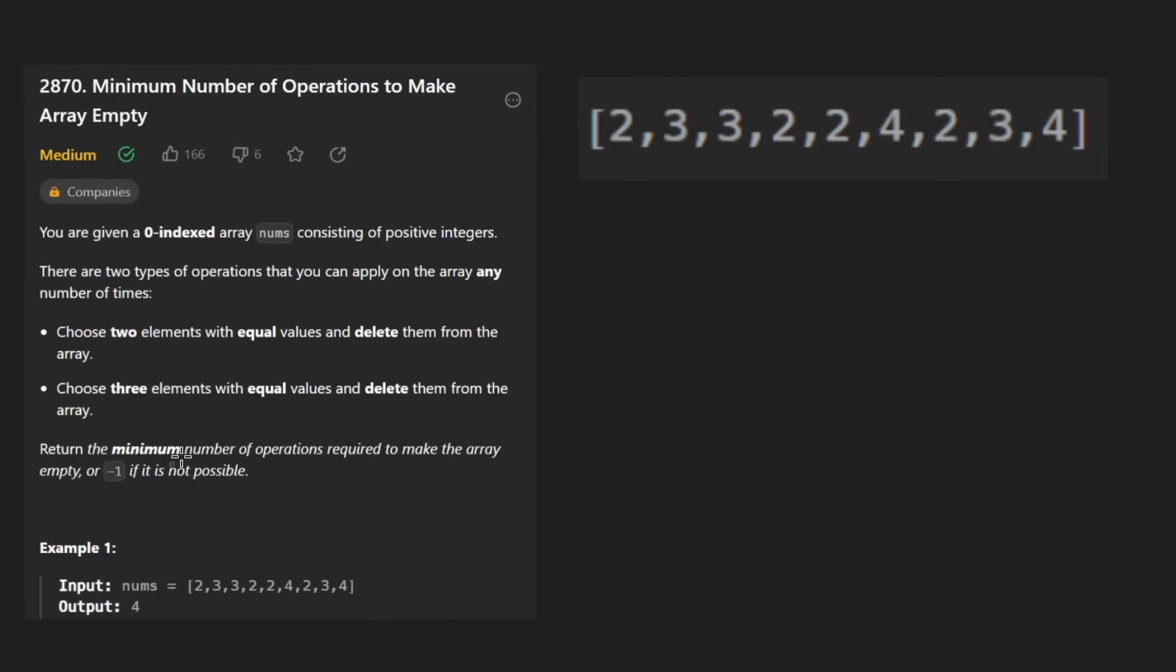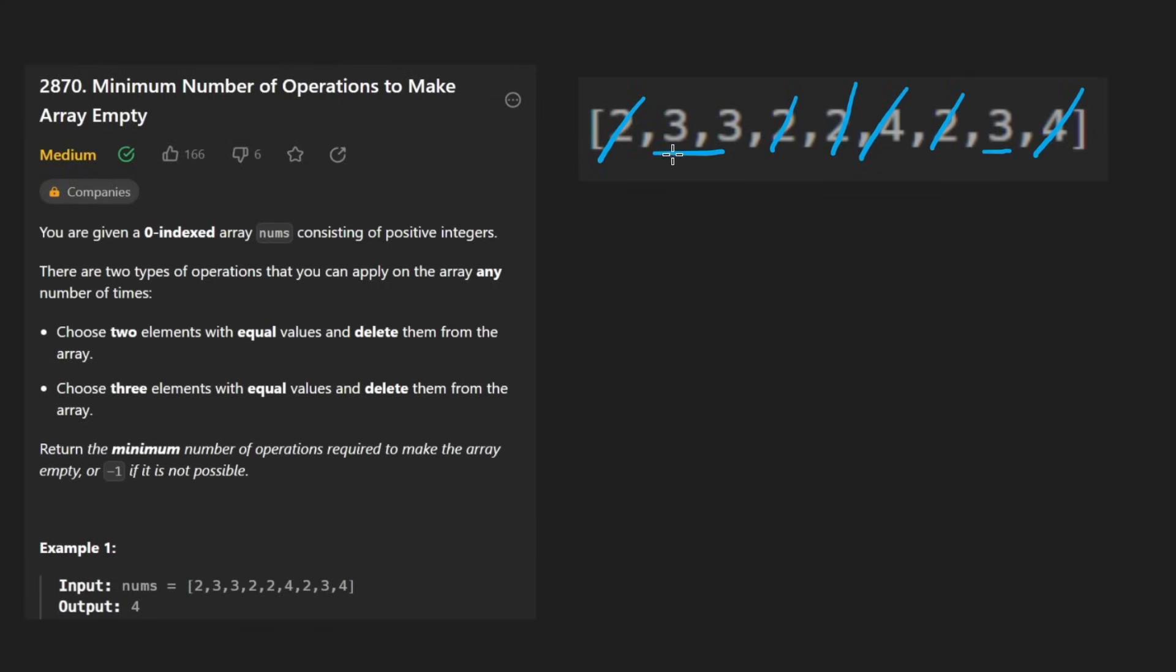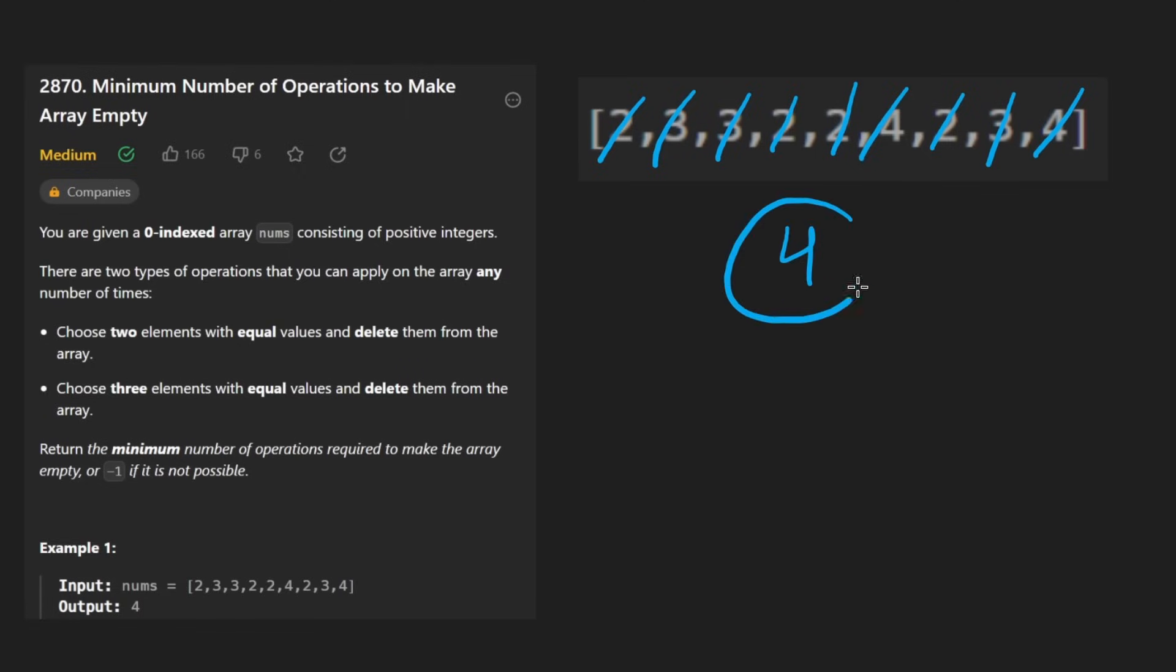So in this case, we can do it. We have to remove two copies of two and then we remove two more copies of two. Then we remove two copies of four. Then we have three threes left over. If we remove two of them, then we're stuck with a single one. Don't want that. So we remove three at the same time. That was four operations.